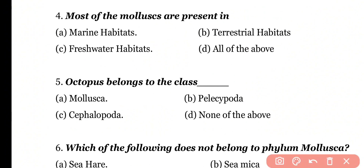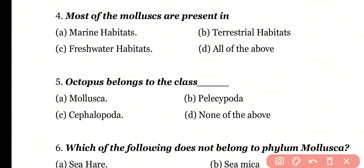Question number 4: Most of the Mollusca are present in which habitat? Options: marine habitats, terrestrial habitats, freshwater habitats, all of the above. Correct answer is option A. Most of the Mollusca have a marine habitat.